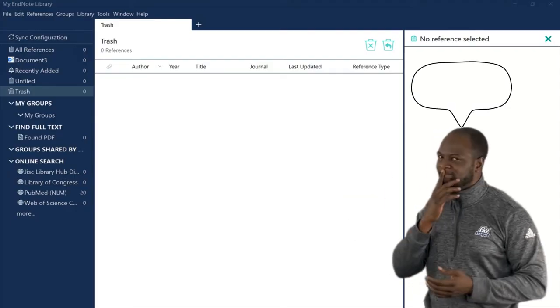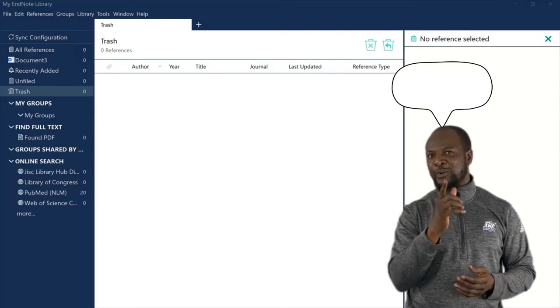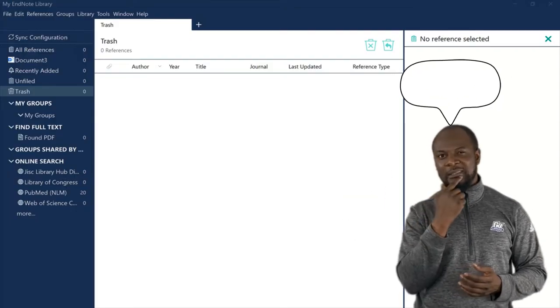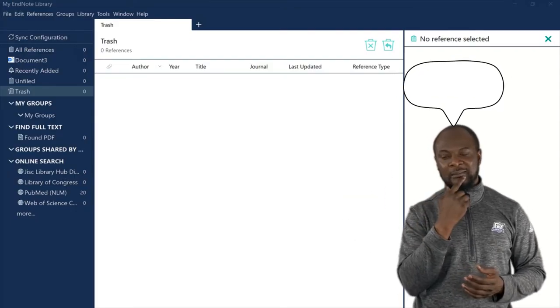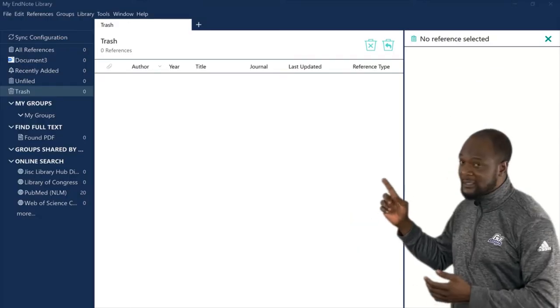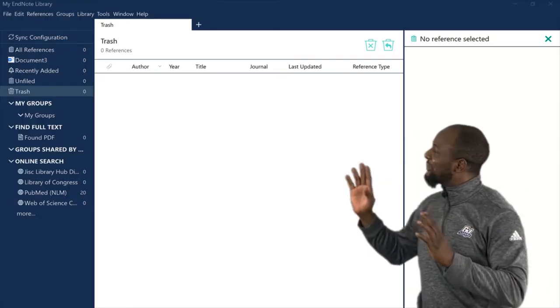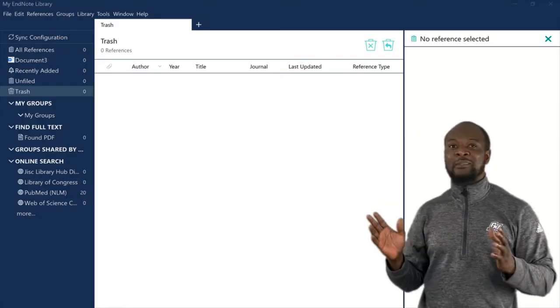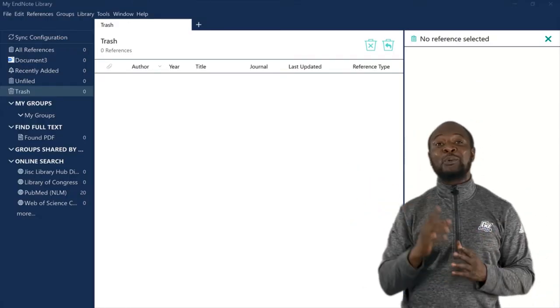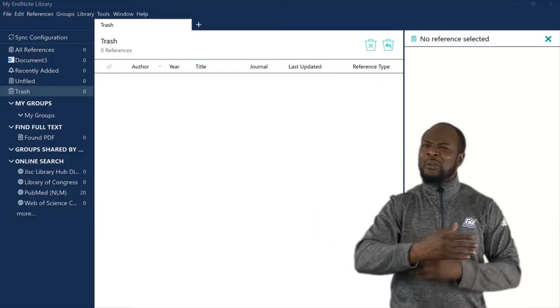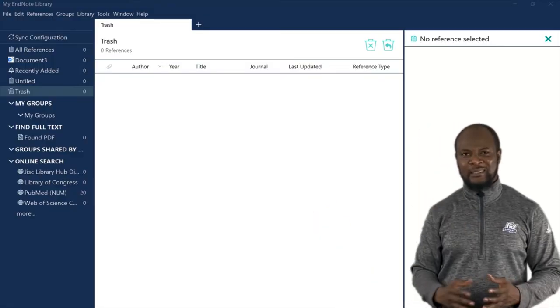But hmm, something is wrong. I wonder what it is. Oh, oh yes, there are no references at all, not even a single one. Just like having a big library without any books in it. That's not cool.